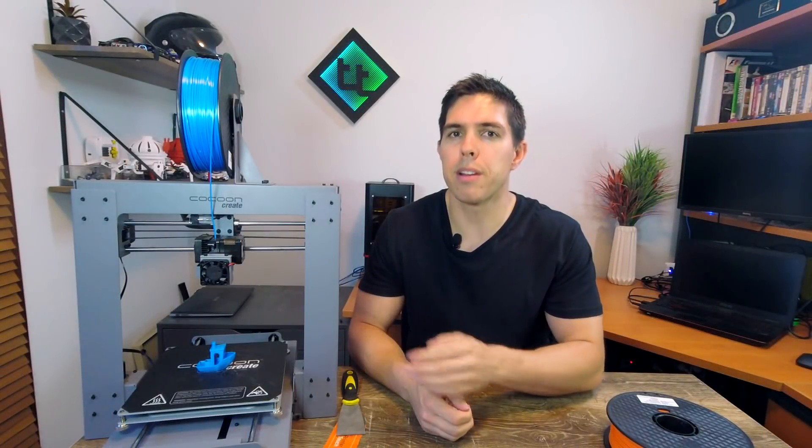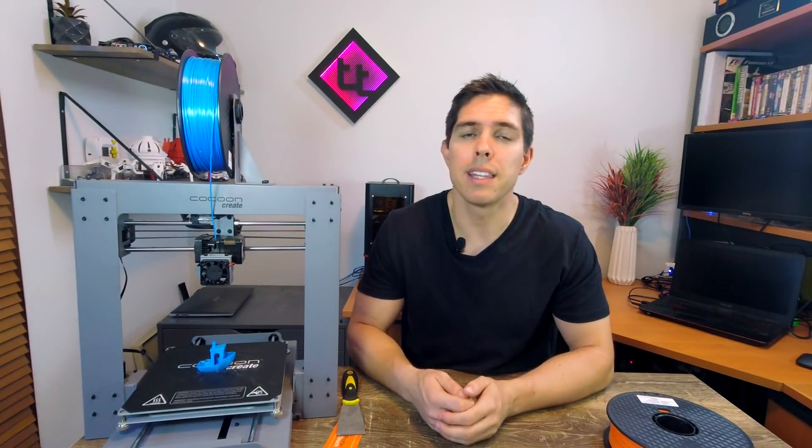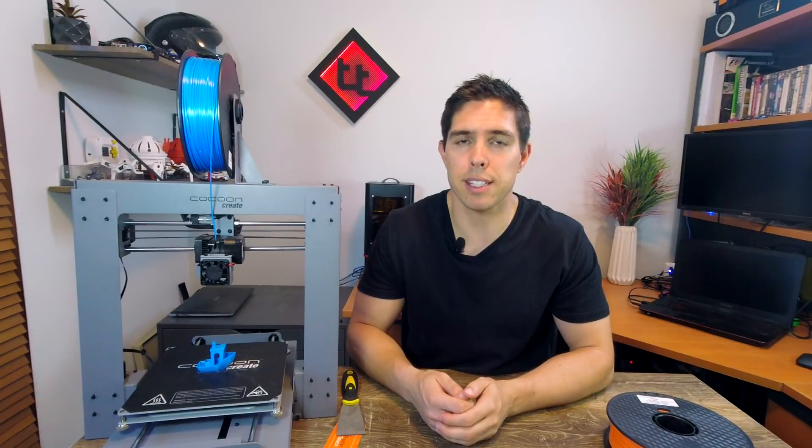So you've got this 3D printer from Aldi, you've run the test print, but what to do now? In this video I'll show you how to slice your own files and troubleshoot.